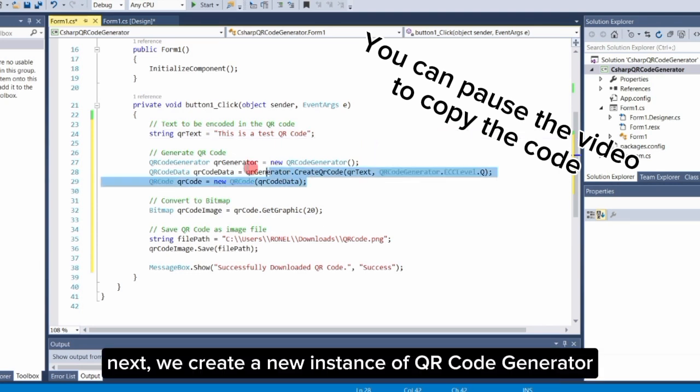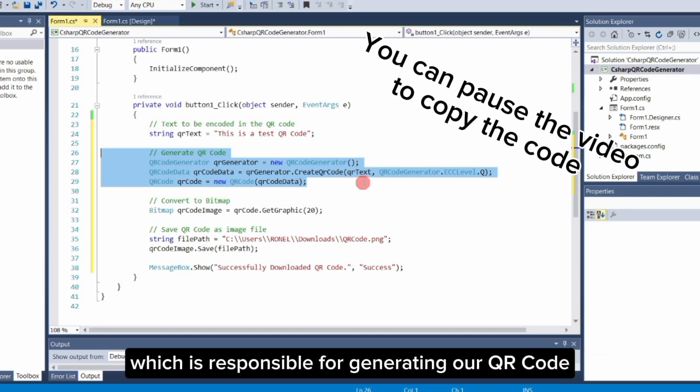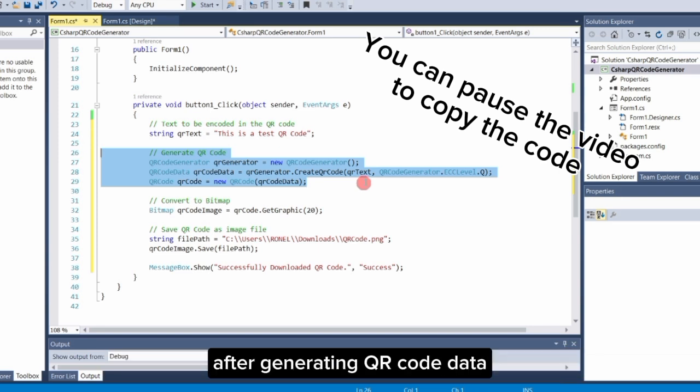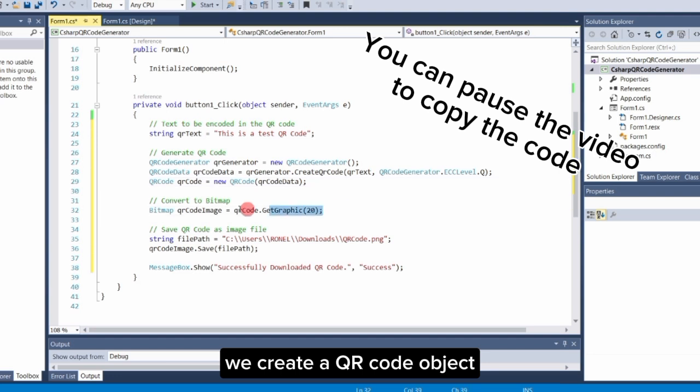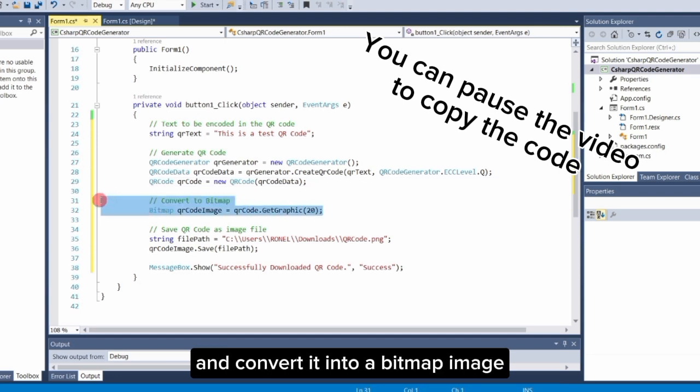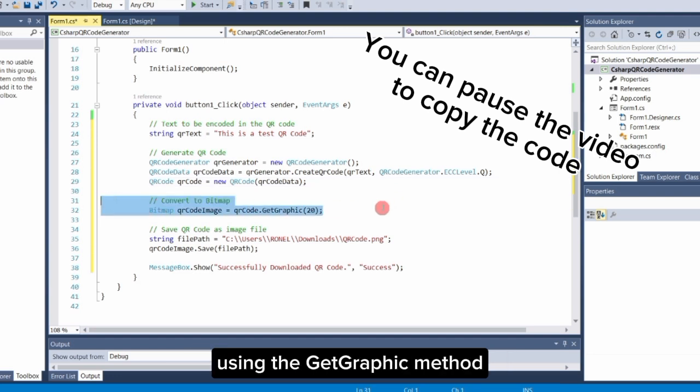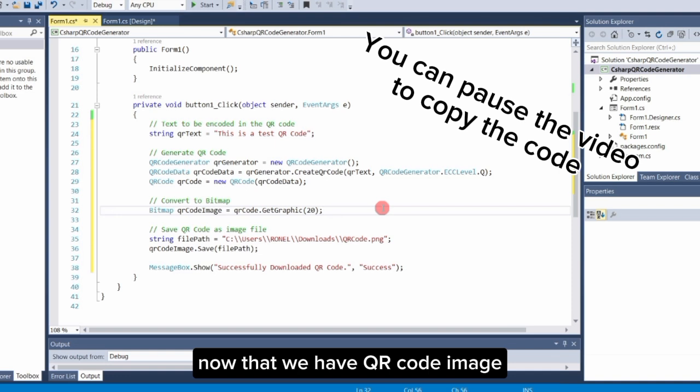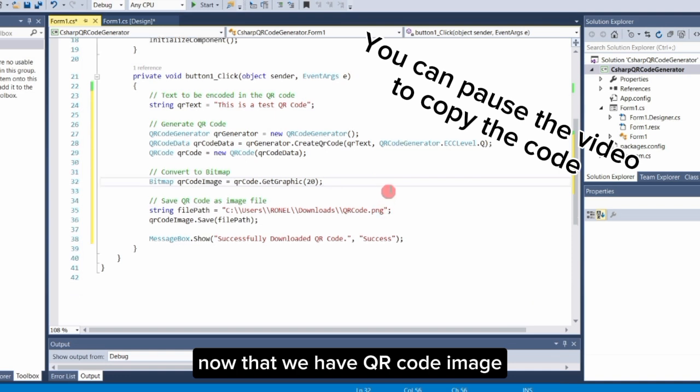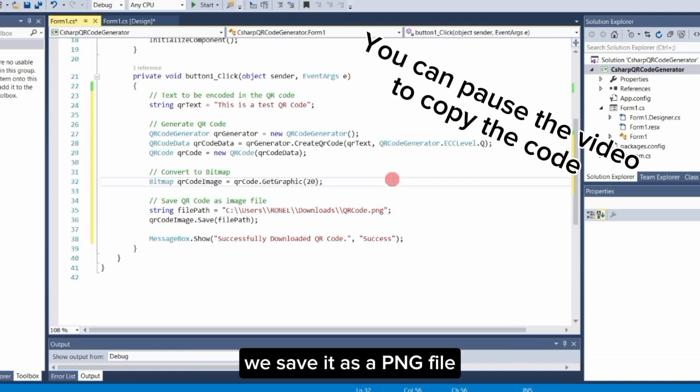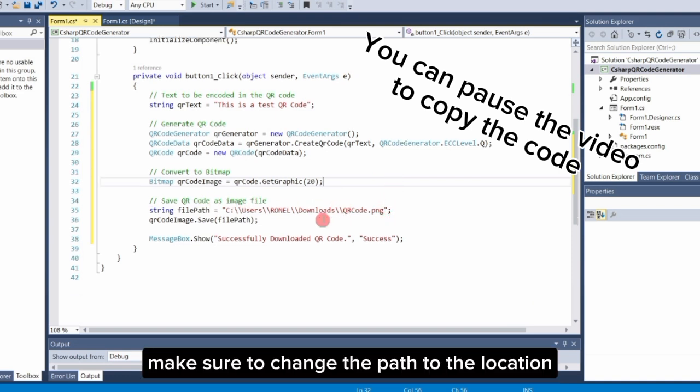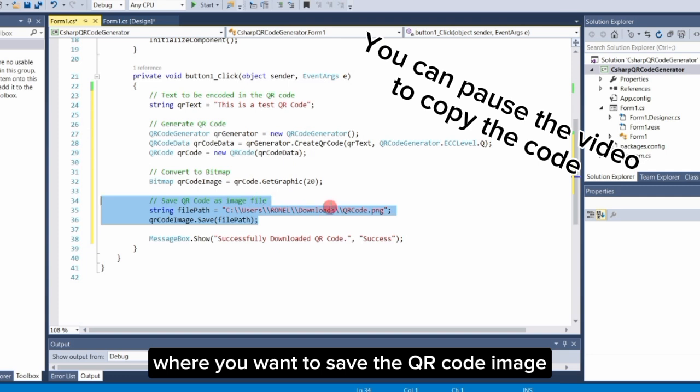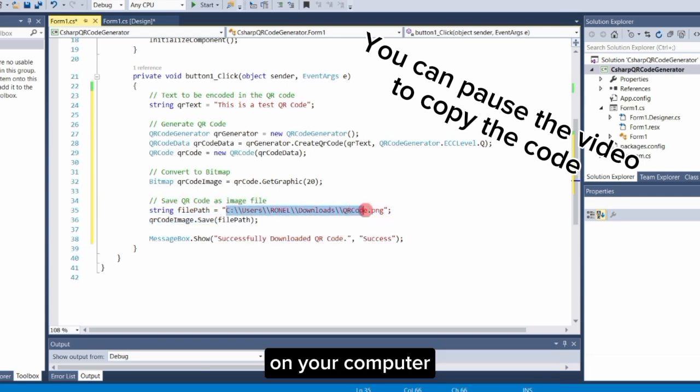Next, we create a new instance of QR Code Generator, which is responsible for generating our QR code. After generating QR code data, we create a QR code object and convert it into a bitmap image using the Get Graphic method. Now that we have QR code image, we save it as a PNG file. Make sure to change the path to the location where you want to save the QR code image on your computer.